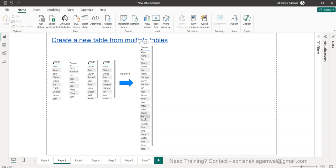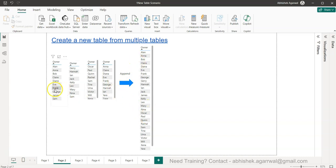So there is an option within the Power Query that we can do that using the append option, or you know even in the front end DAX you can do it. So what I'm going to show is the DAX option as to how you can utilize it for your advantage and create one single table based on these multiple values or multiple tables that we have.